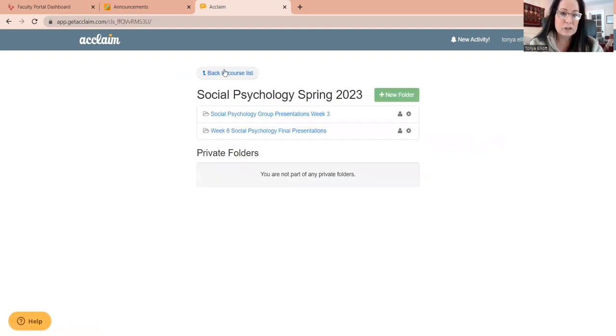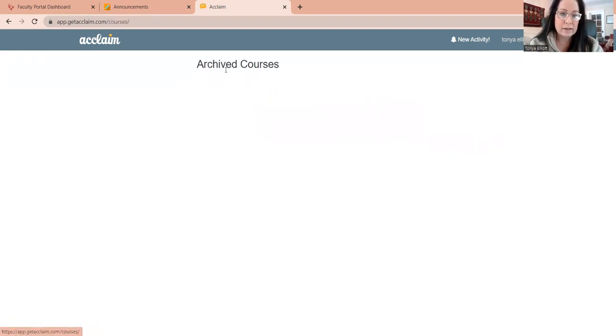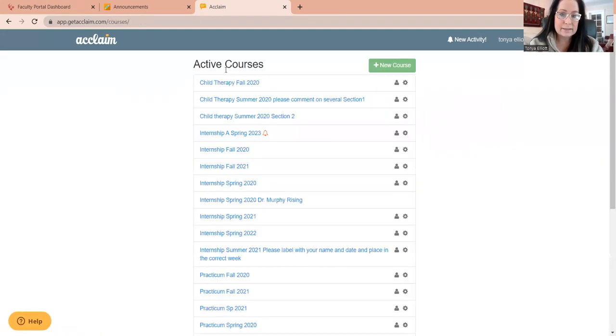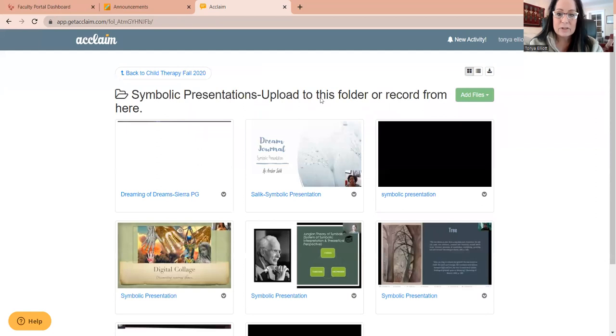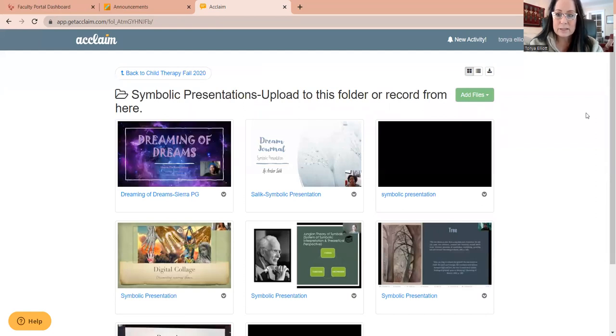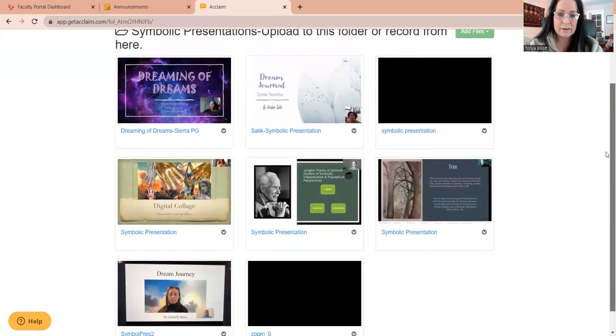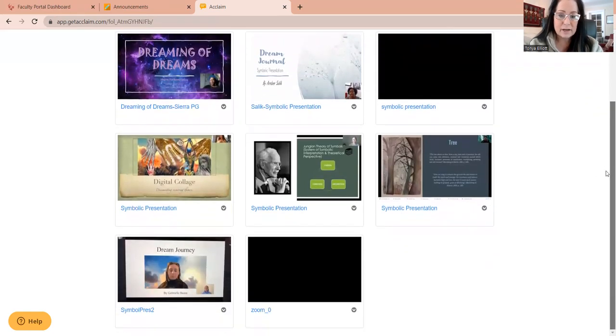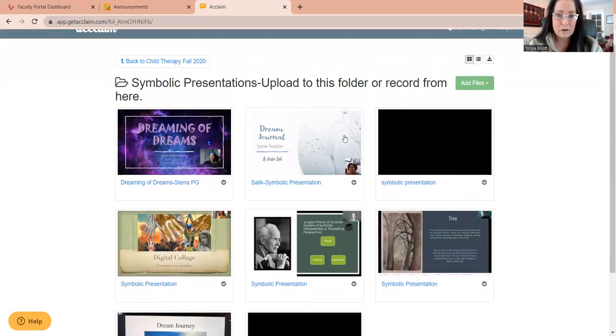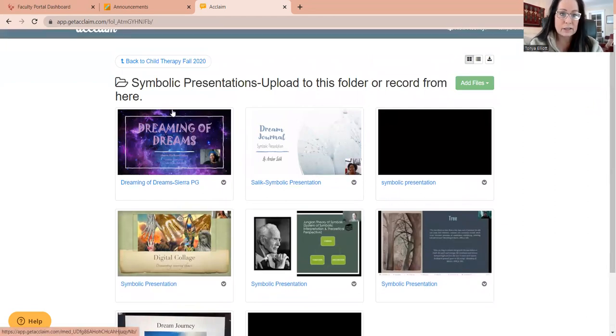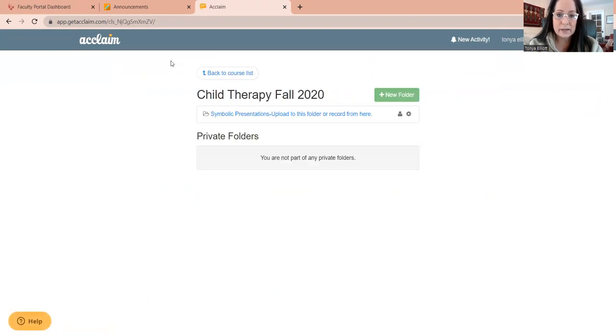So I'm going to show you real quick another class that I have. I was teaching dream analysis and they have some symbolic presentations that they were doing. And this is kind of what it's going to look like when you pull it up. It's going to have these different, these are all videos and these are actually presentations. And so you can click on that and then you can put in your comments.